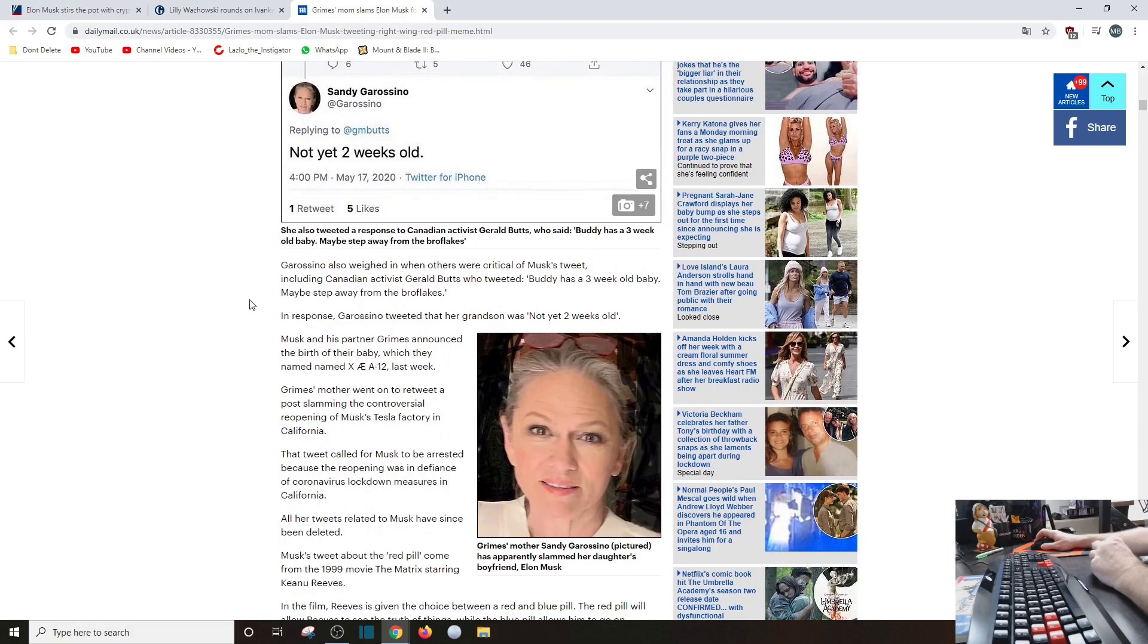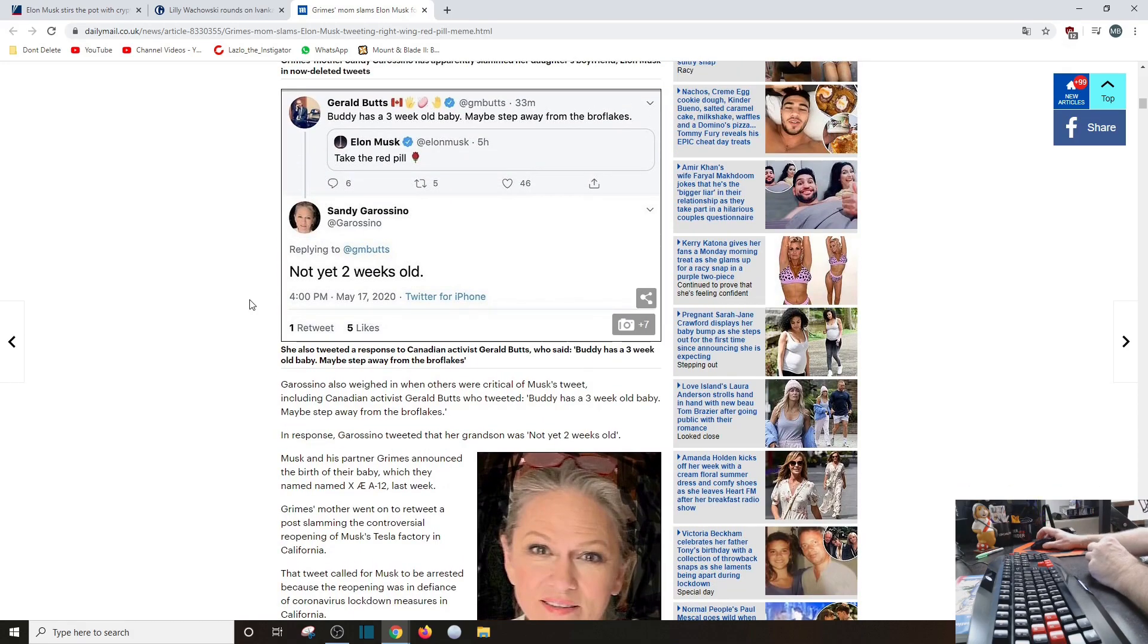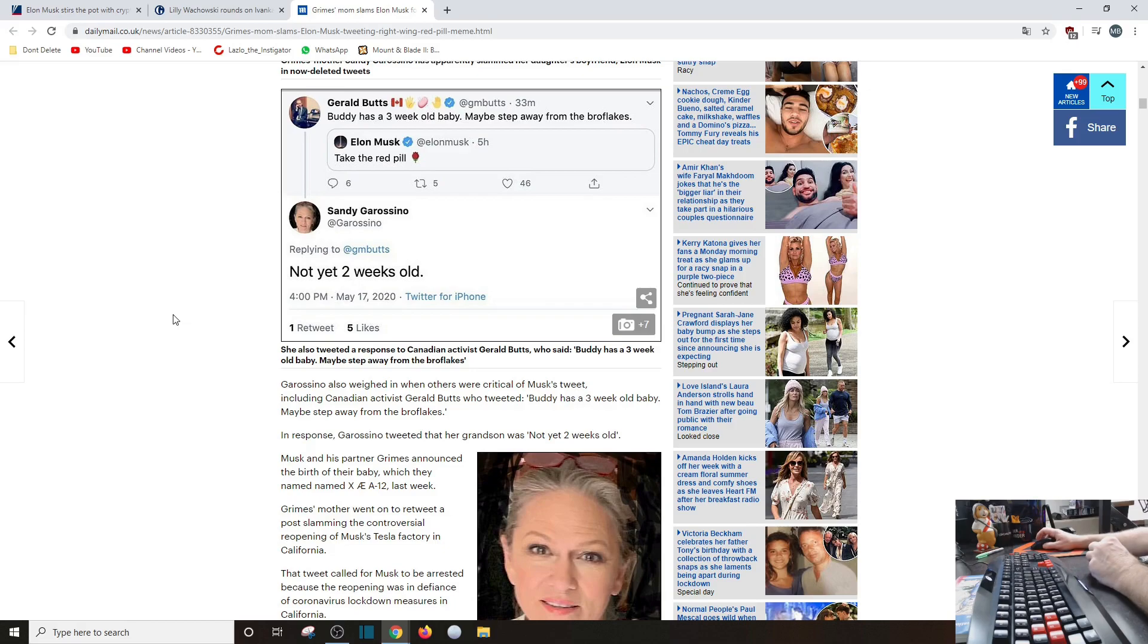I don't see how him saying that tweet, not yet two weeks old, has anything to do with what he said. She's just pissed off that he said something that she didn't agree with.